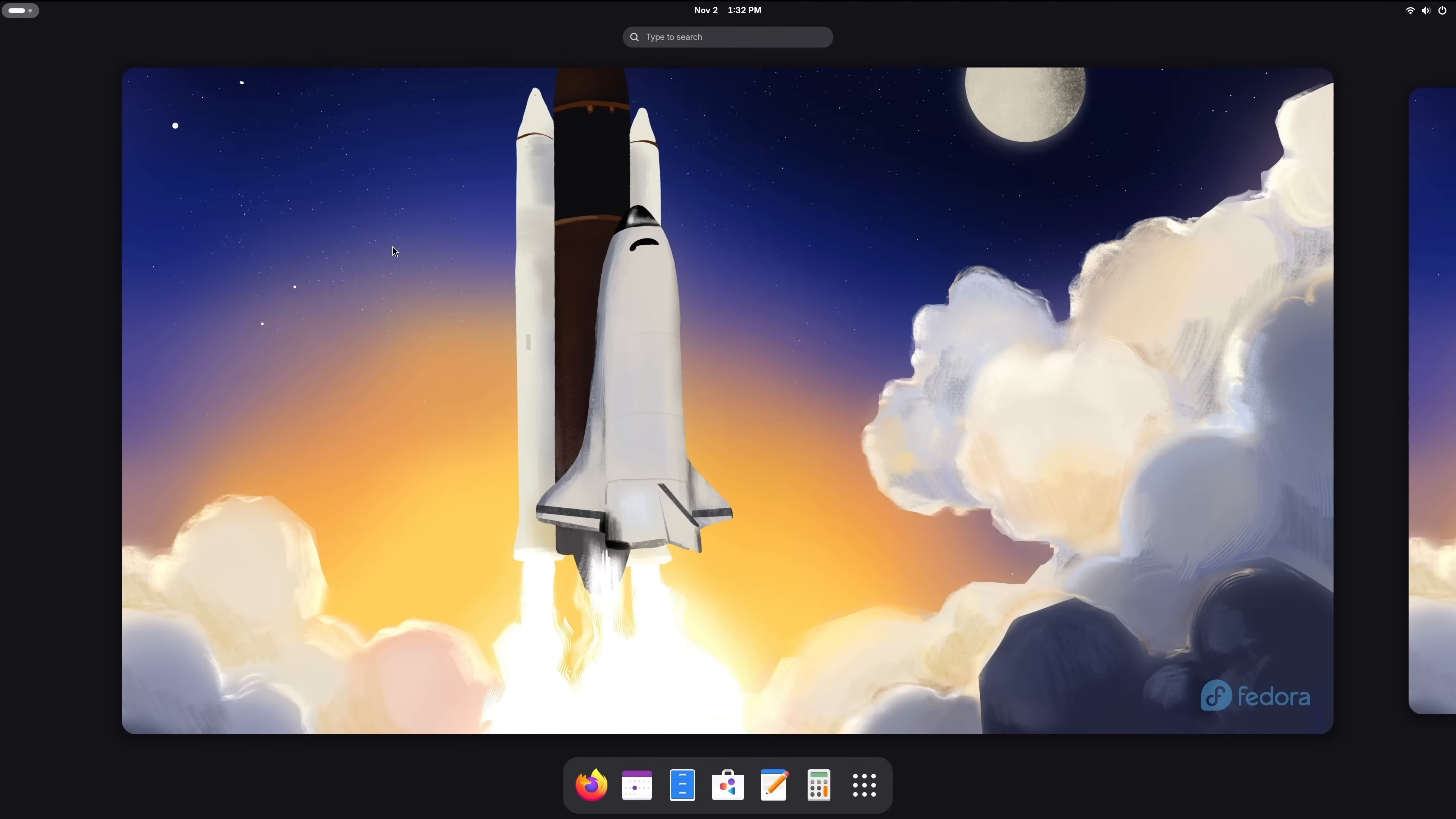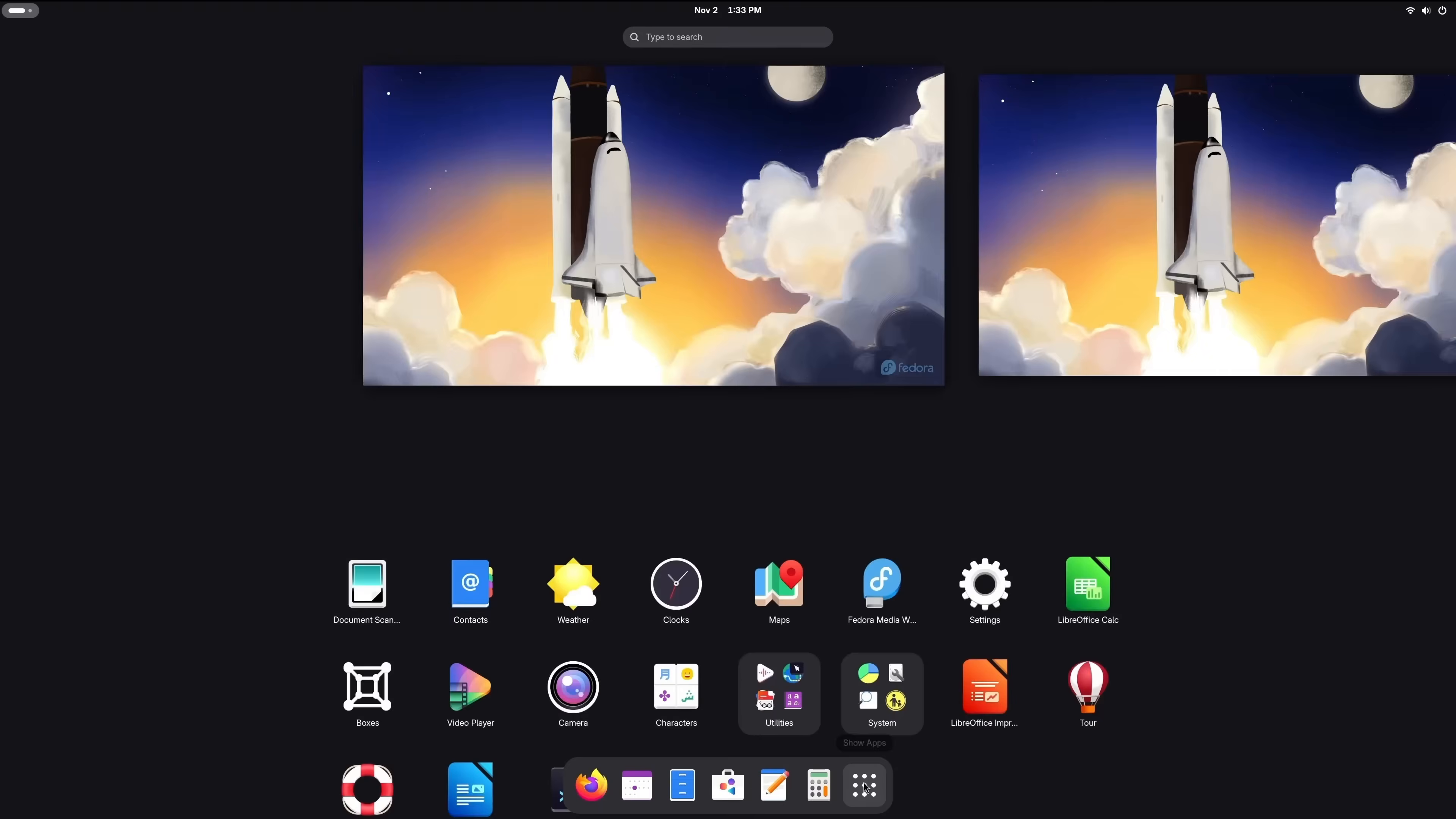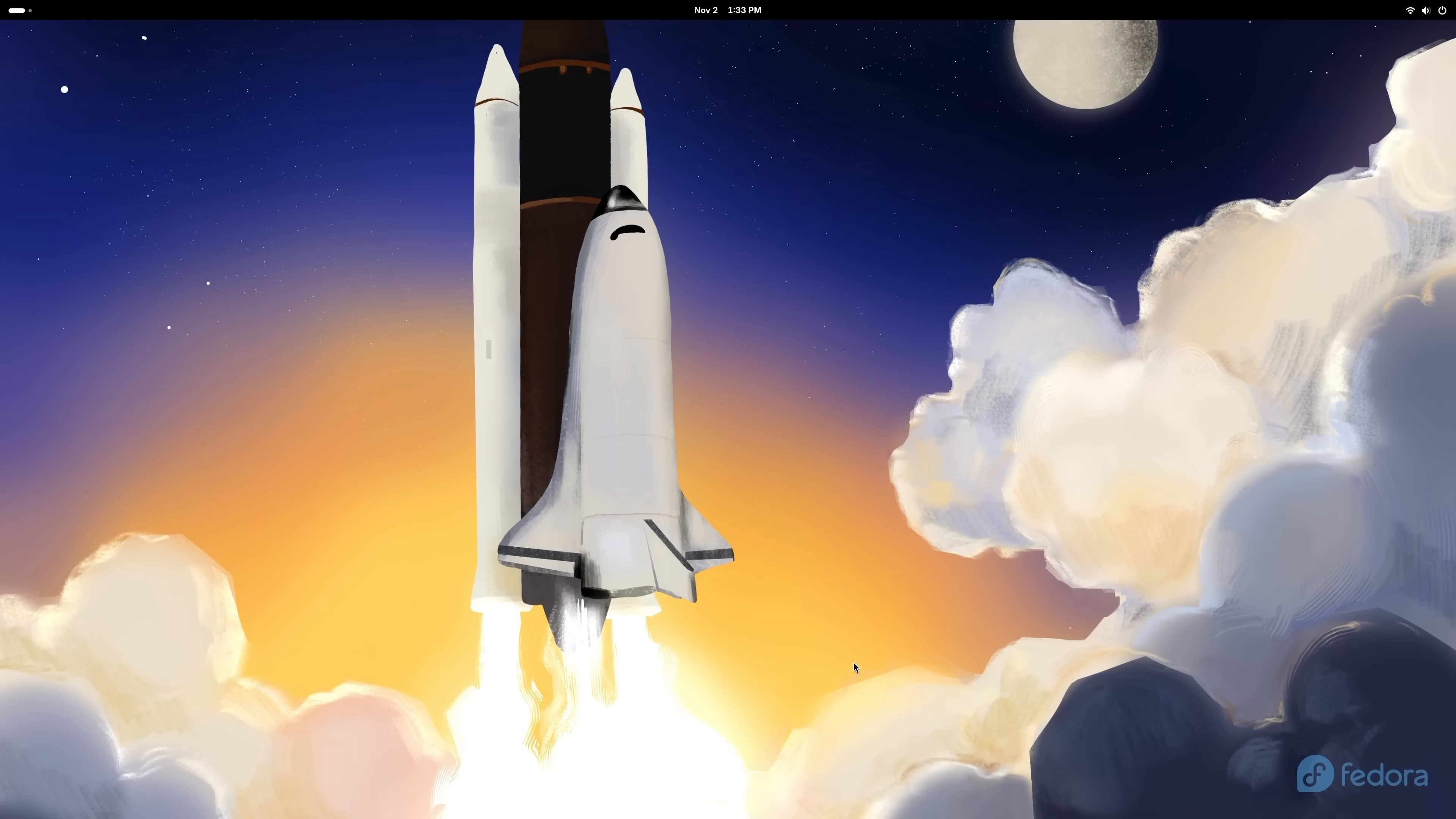When it comes to accessing applications that are already installed, we could click right here under Show Apps. And that'll show you all the applications that you have available. Now I'll leave it up to you to explore Fedora 43. And that's exactly what I recommend that you do. But either way, I hope you really enjoy your new Fedora installation.